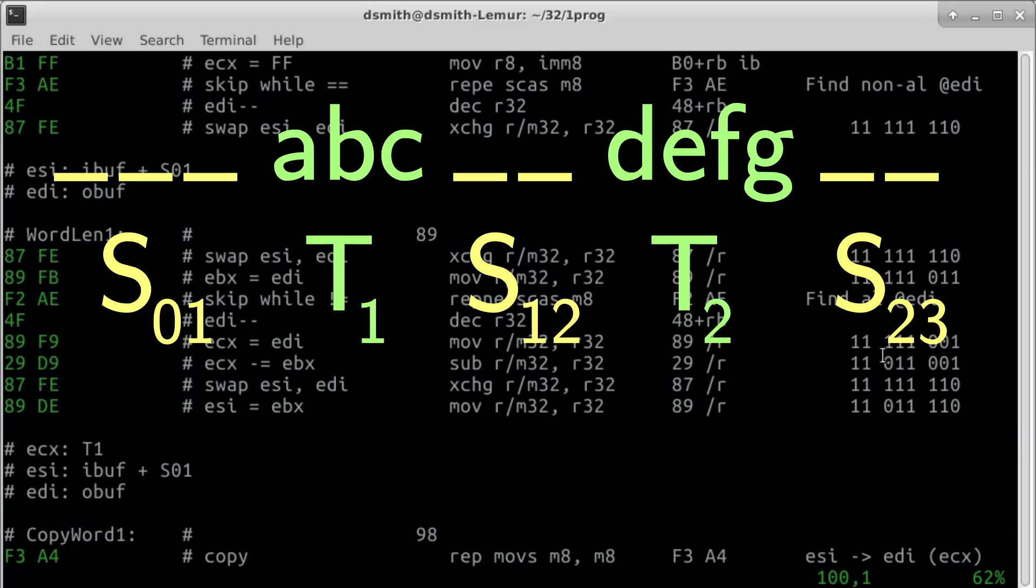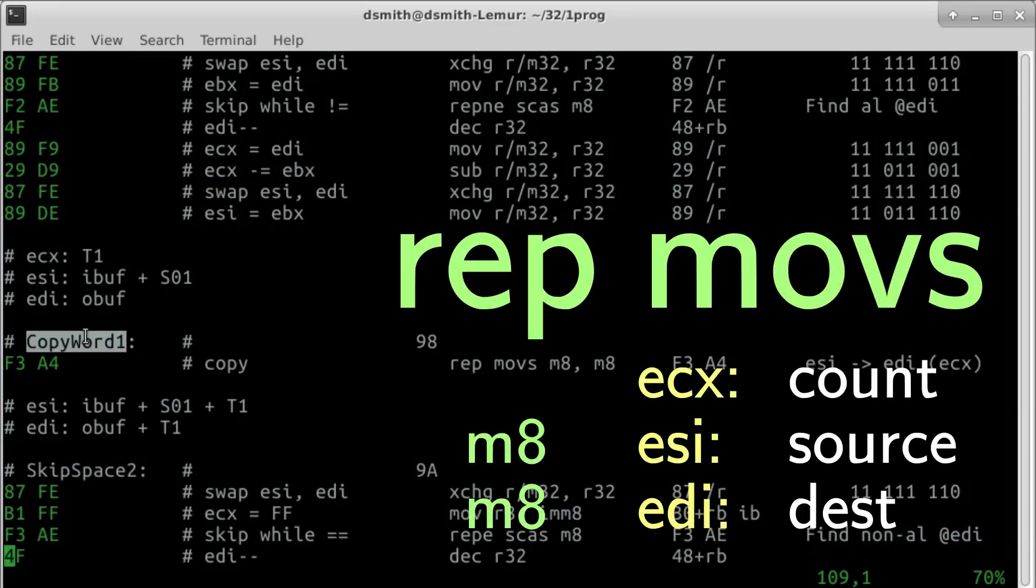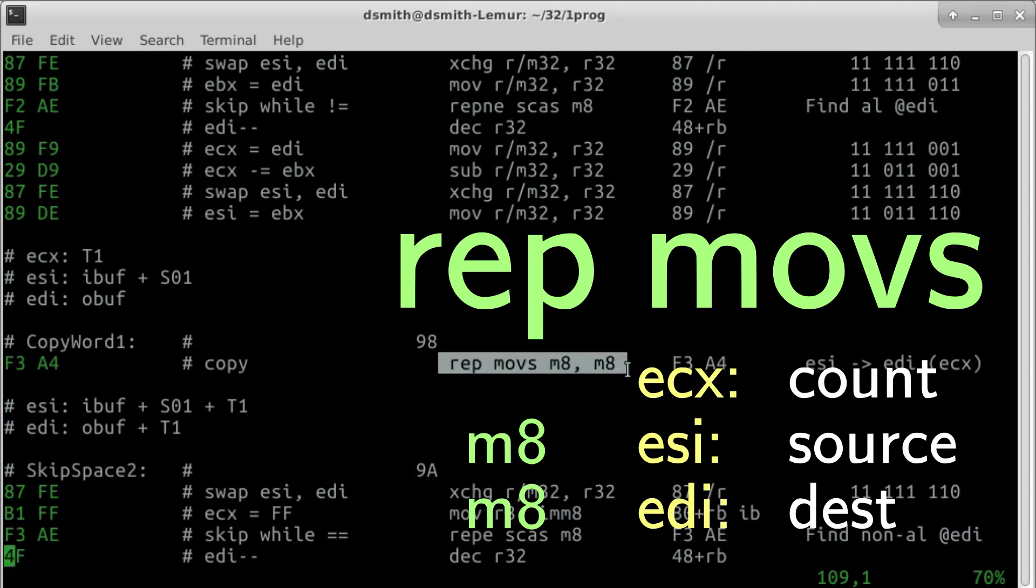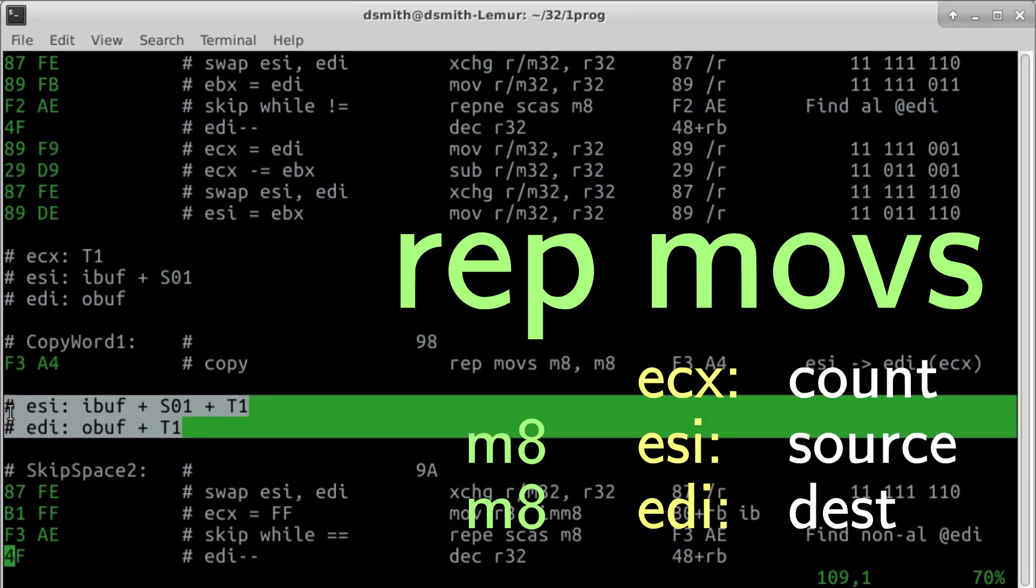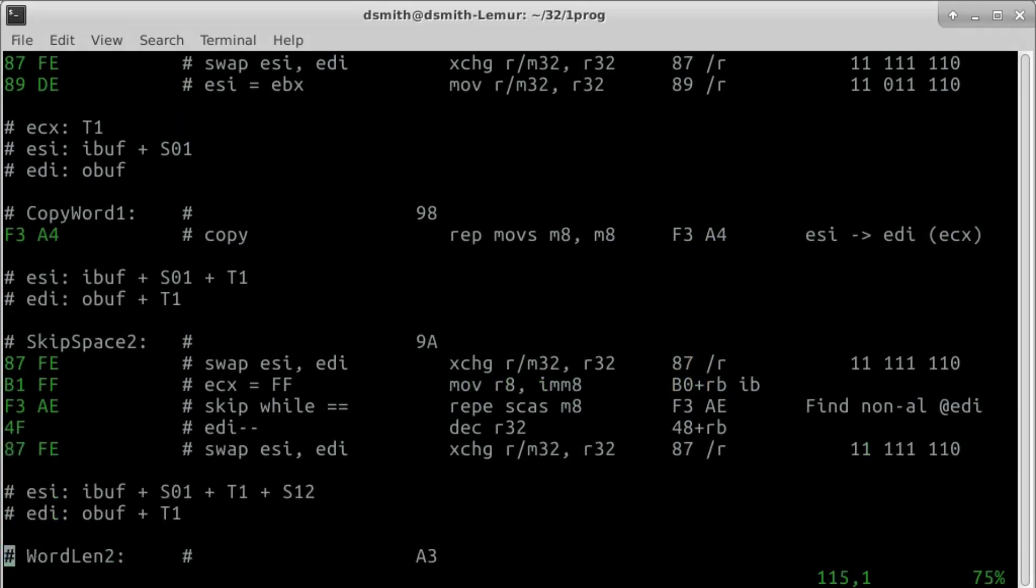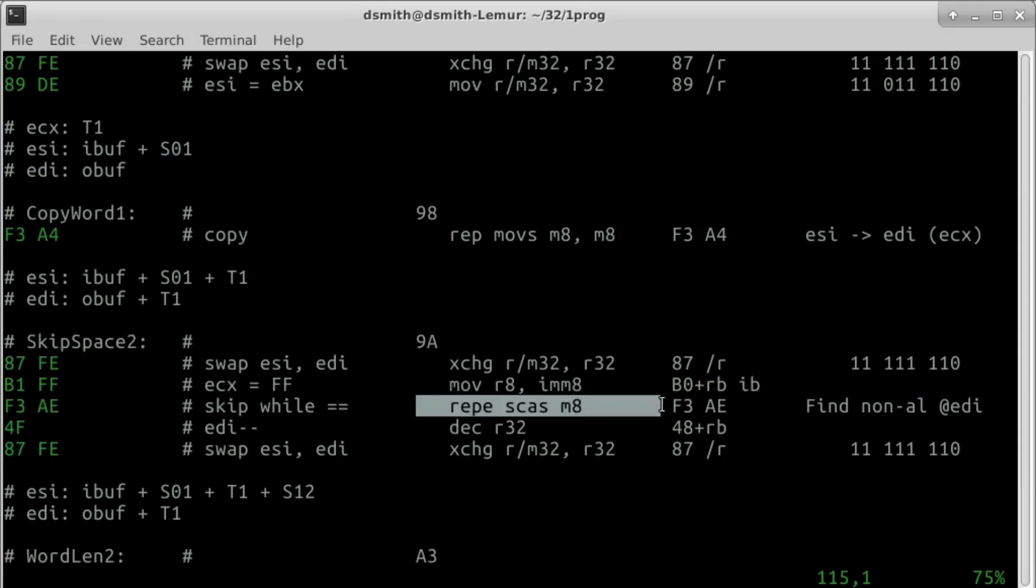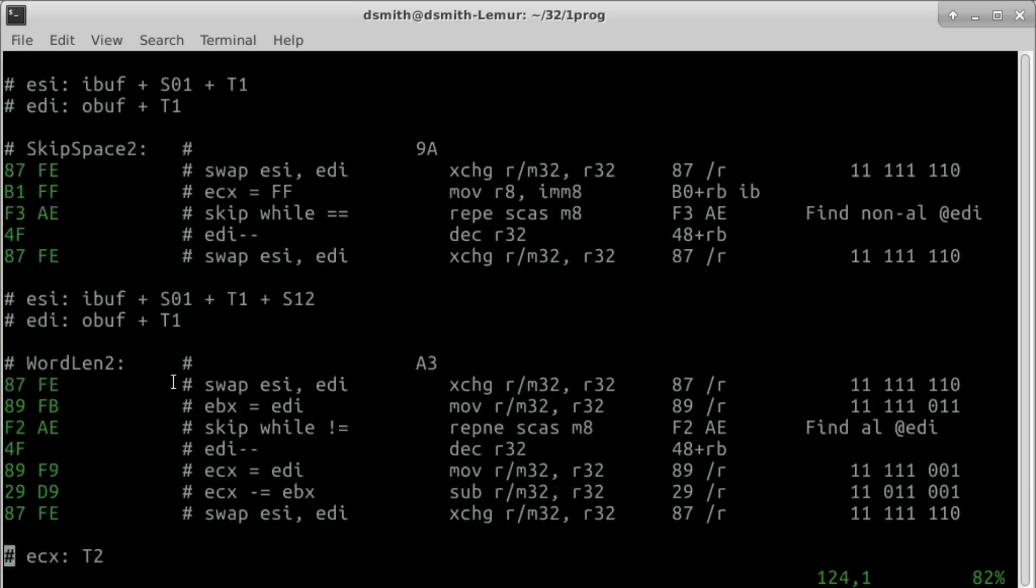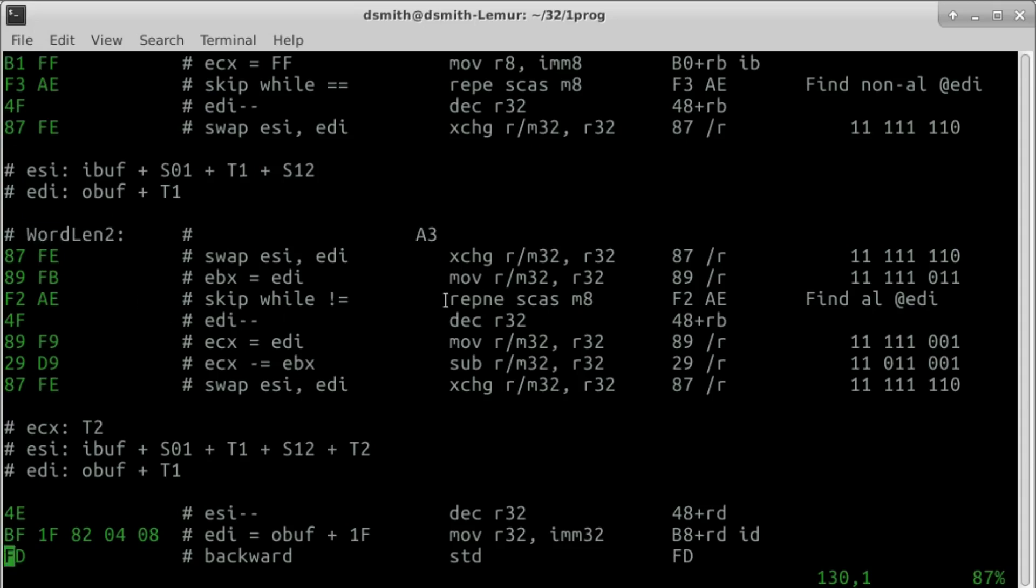We copy the first word from the input buffer to the output buffer. There is an x86 instruction REP MOVE string that copies a string of length ECX, with ESI as source pointer and EDI as destination pointer. Both ESI and EDI are greater by T1 afterward. We skip the spaces between the first and second words, again with REPNE scan string. We measure the second word, again with REPNE scan string, but this time we leave ESI pointing to the end of the second word.